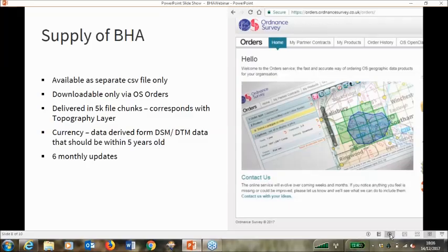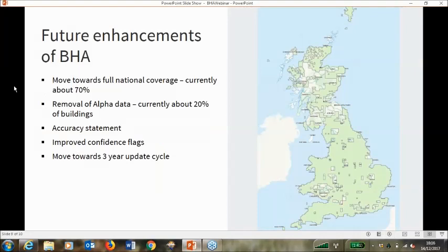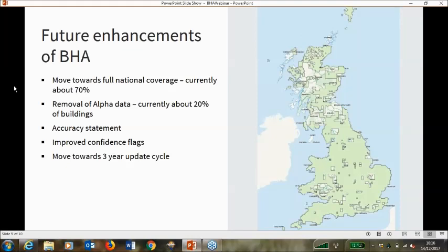As a final thing, I'm going to run through what we anticipate are some future enhancements, hopefully for the next release — some will be in the next release, some slightly beyond that. First and foremost, we're acutely conscious that this is not a full national data set. Currently we estimate coverage is about 70%, although that does contain about 90% of buildings. We'll be looking, over the next 18 months to two years, to try and fill in all of the gaps.